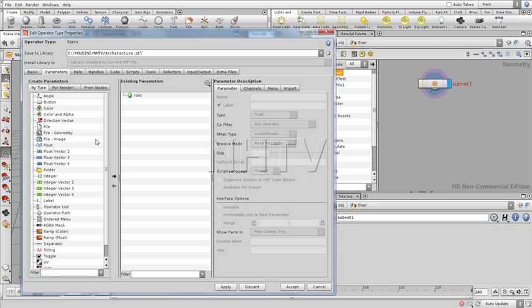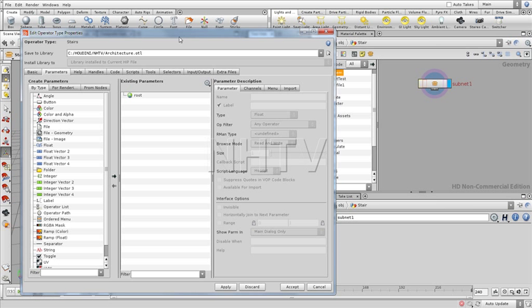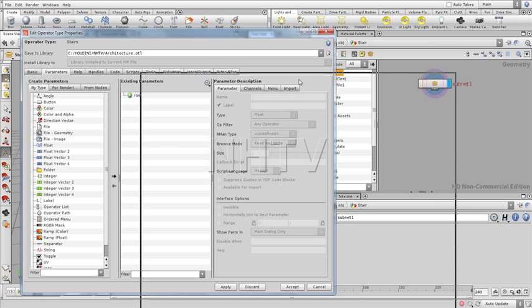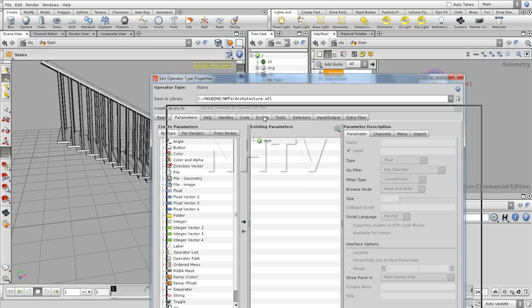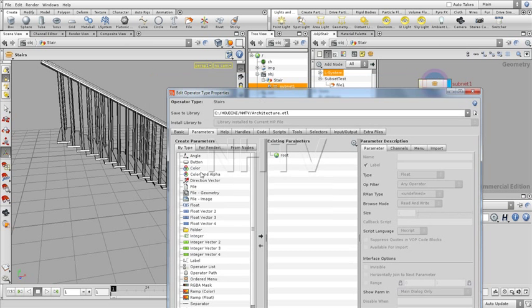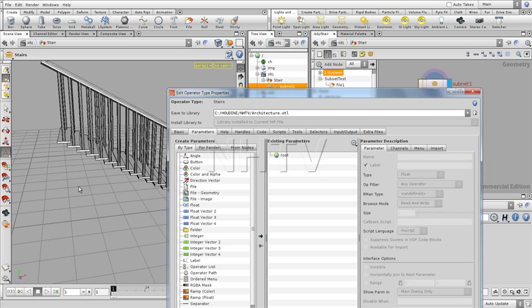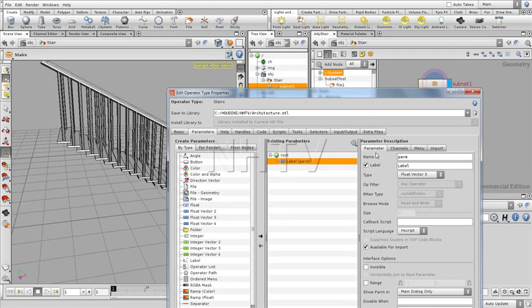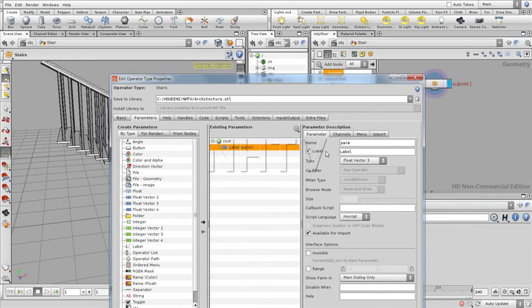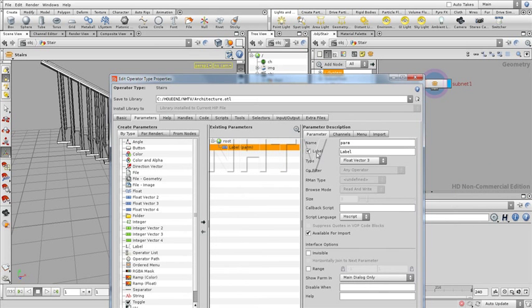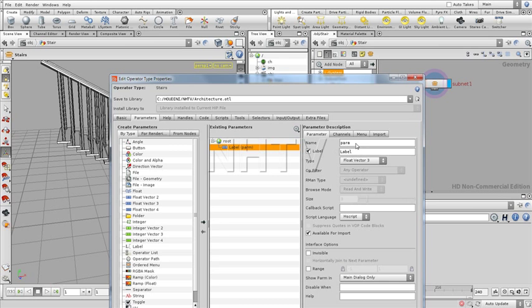First of all, parameters. There are a few things that we want to control, and we want to control it in a very easy and global manner. For example, we want to control the position of this final point. Let's take right over here a float vector three for that.